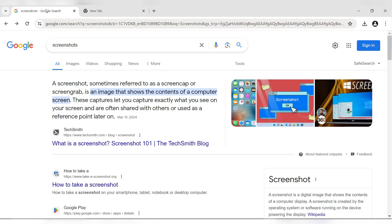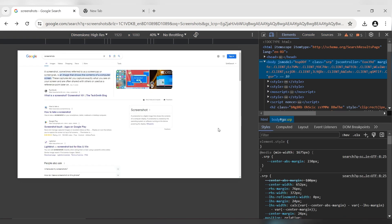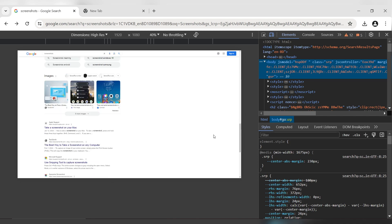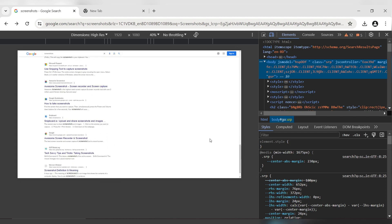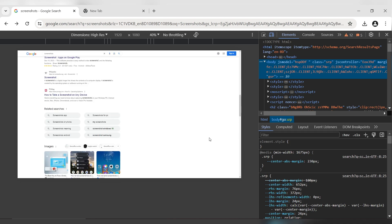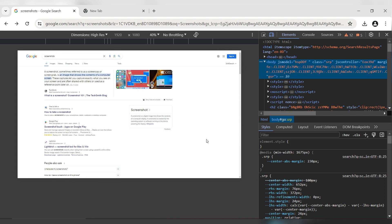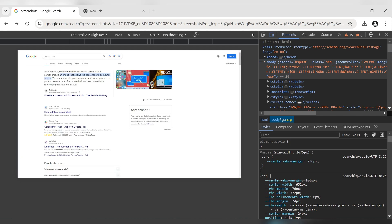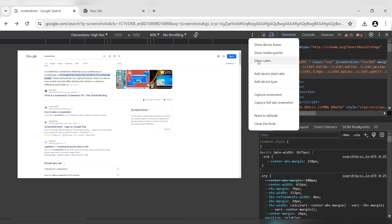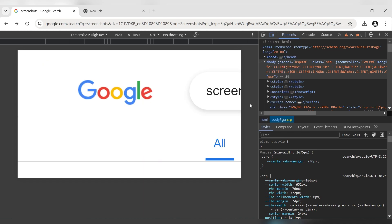If you want to capture the full screen, then press F12 to open the developer tools. Click on the three-dot menu and select Capture Full Size Screenshot to get the entire webpage in high quality.